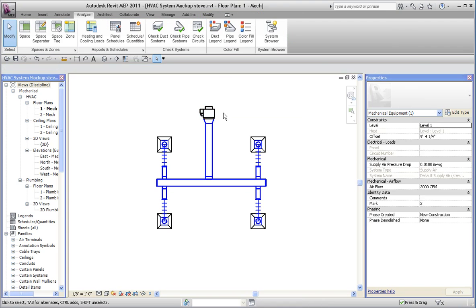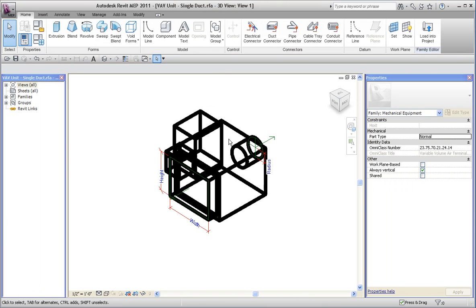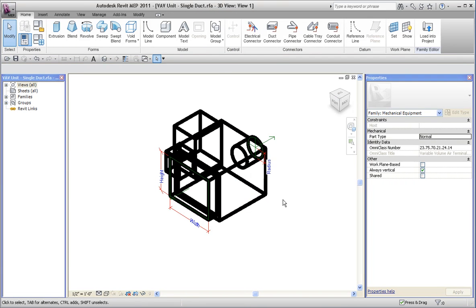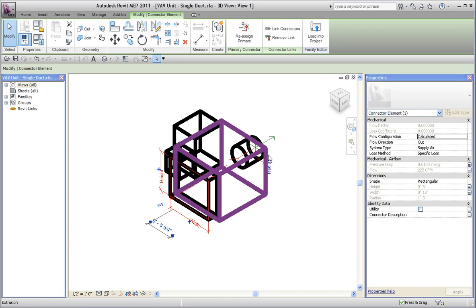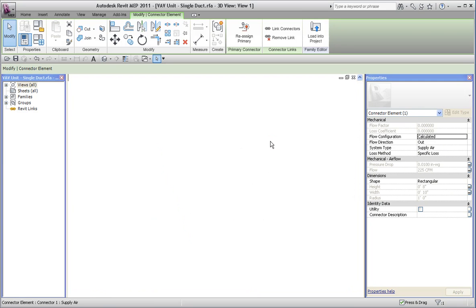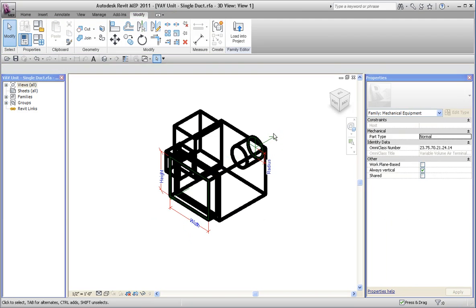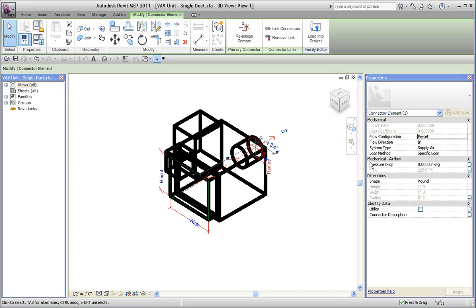Now interestingly enough, if I look at the properties of the family or look at the construction of the family, when I select these connectors, there's a link between this connector and that connector. And if I look at this connector, this is the supply air side, the inside. Notice it's set to preset. And that makes sense because I'm going to set this so that it pushes a value up to the air handler.